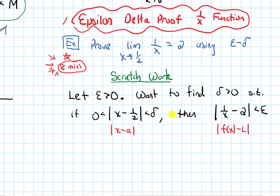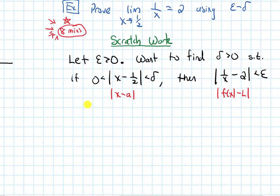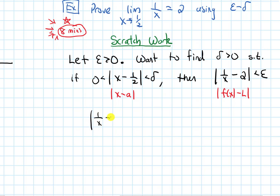I usually like to set up what it is that I'm trying to find in the scratch work. I'm trying to find this number delta that makes the next part work. We begin by working with the epsilon inequality — working backwards — so |1/x − 2| < epsilon, and we want to work with it until it looks more like the delta inequality.